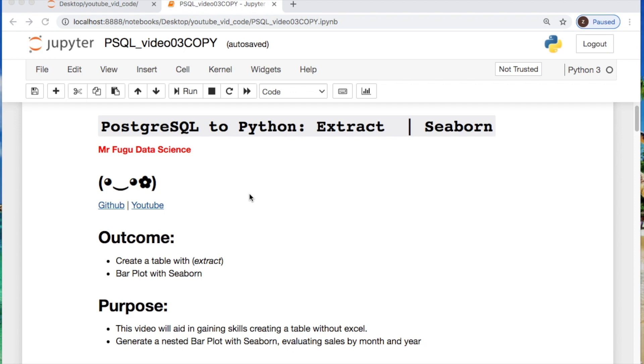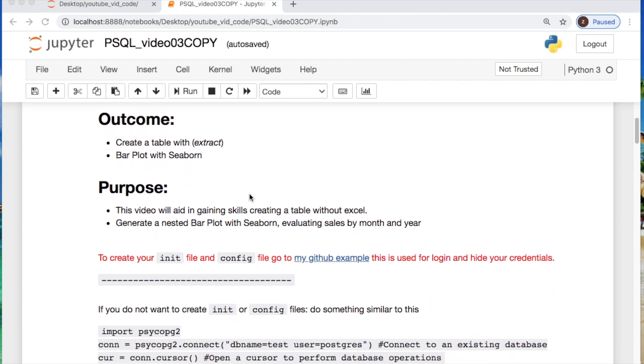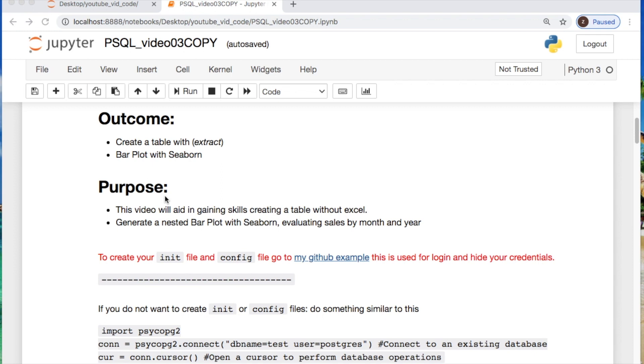Today we will use Python and Postgres, featuring the extract function of Postgres and Seaborn for plotting. As always the code will be linked in the description below. The outcome and purpose today will be to create a table with the extract function where we're taking a date column and extracting the month and year. We're going to get the quantities of items that were sold by month and year. Then we're going to use a bar chart from Seaborn and create a nested bar chart.